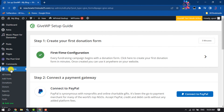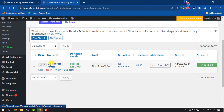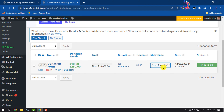Now hover over on Donations and click on All Forms. As you can see, my donation form has been successfully created. It's time to add the donation form to a page or post, and after that we will customize our donation form.